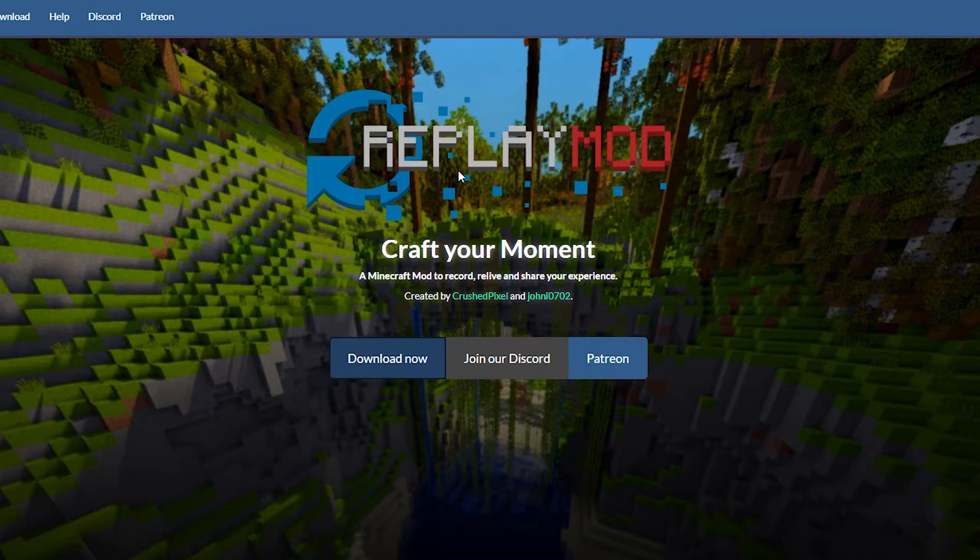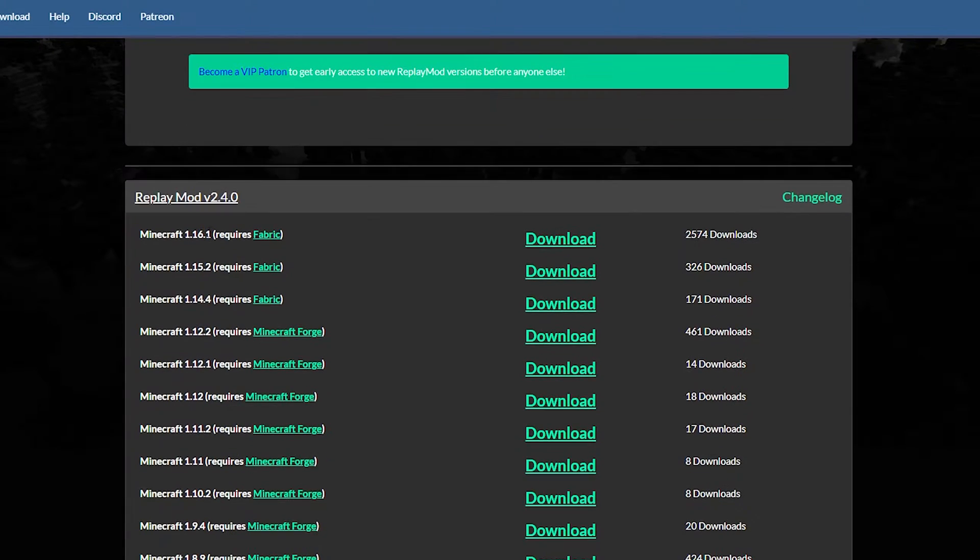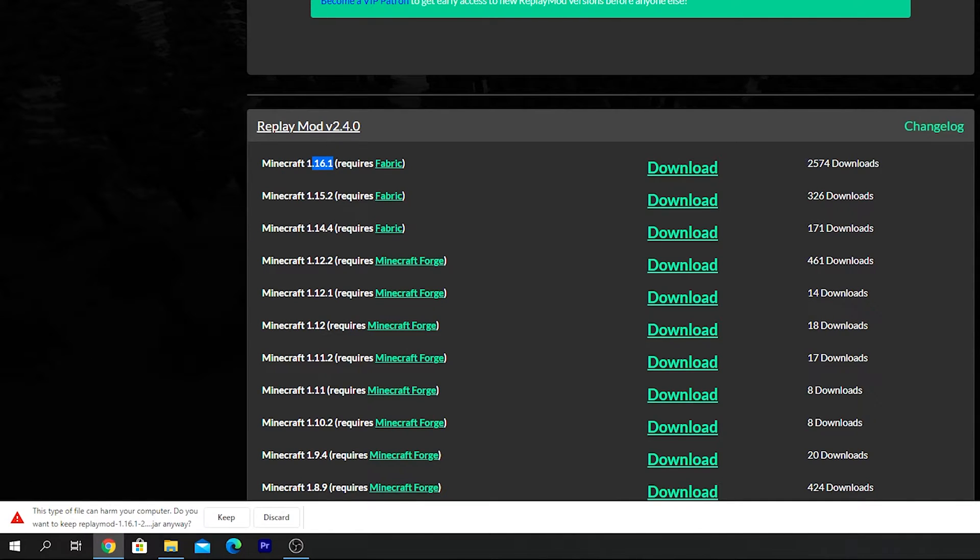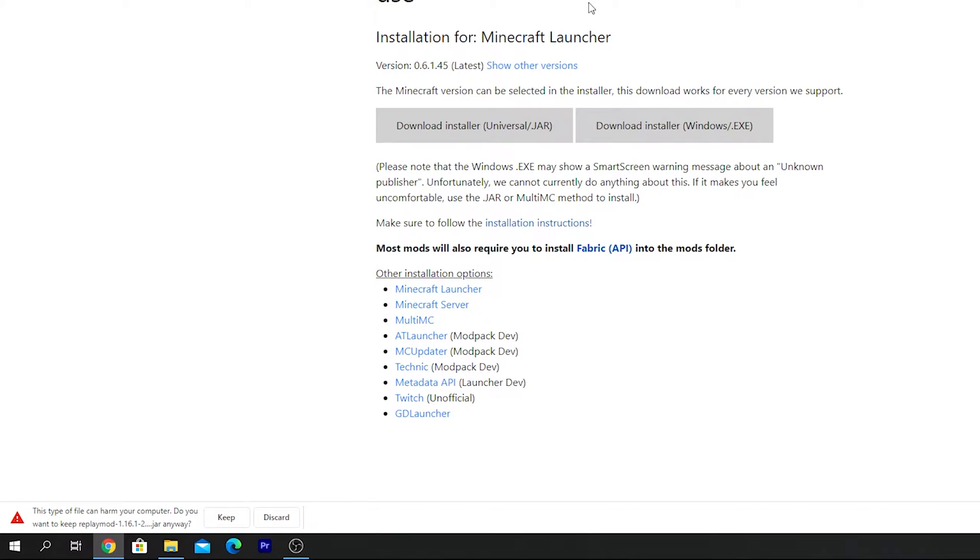So for the Replay Mod, you just want to click download. Make sure you select Minecraft version 1.16.1, hit download. Just wait a couple of seconds and the jar file should be downloaded onto your computer.